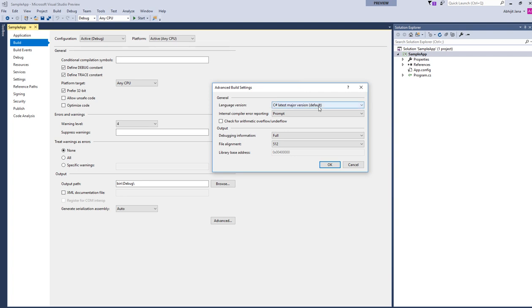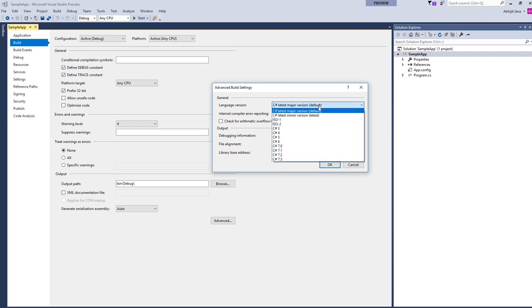By default, you will find that C# latest major version is selected. What this means is your IDE will automatically pick up the latest major version of C# for your application or project.